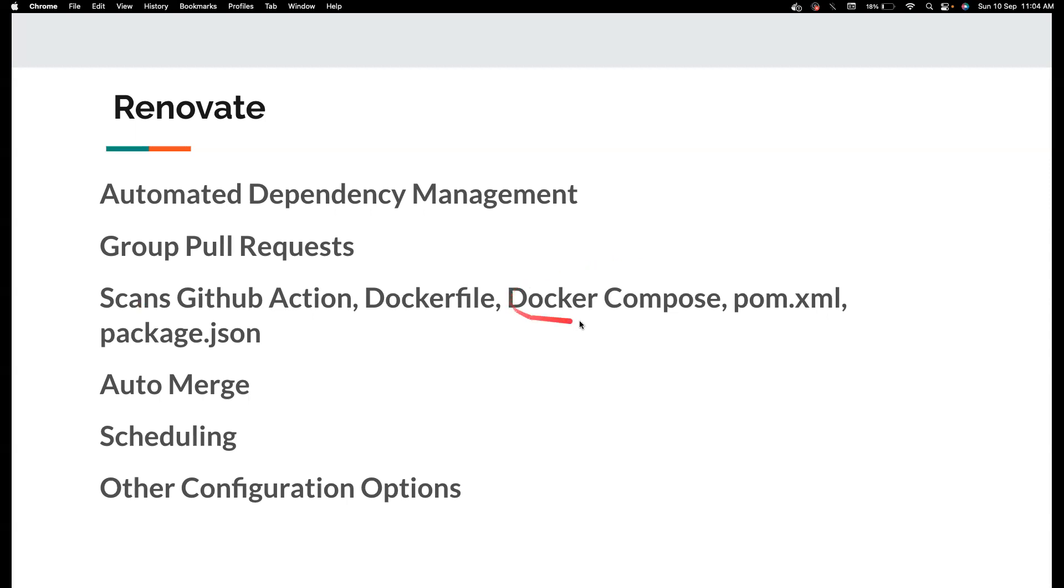It also scans your Docker Compose files. Wherever there is a possibility of updates, Renovate scans all of them. That's pretty good. You can also configure it to auto merge if all the required checks pass if it is a minor release.